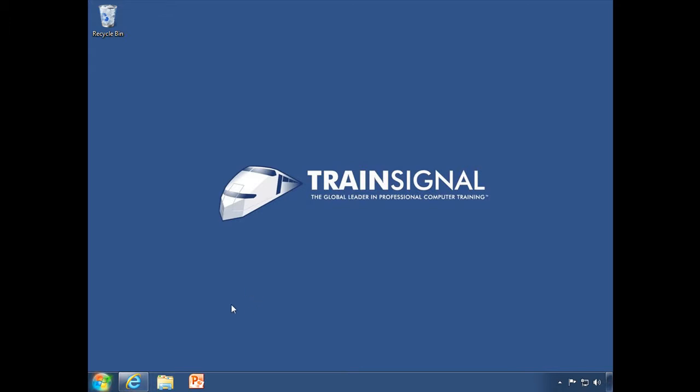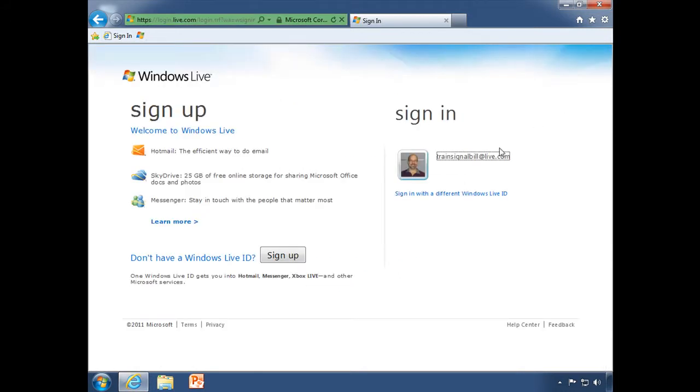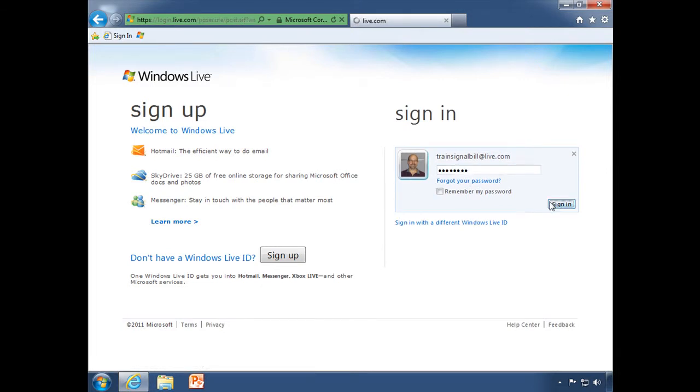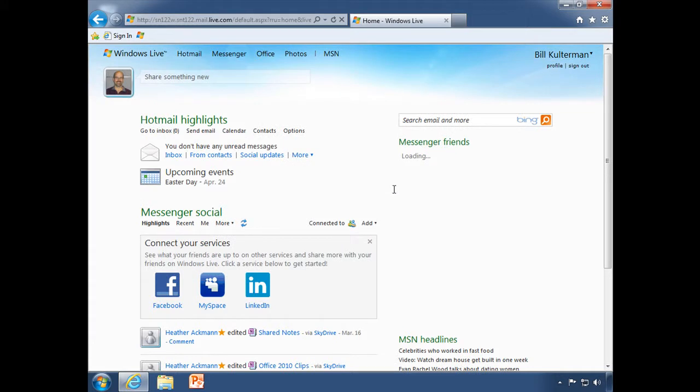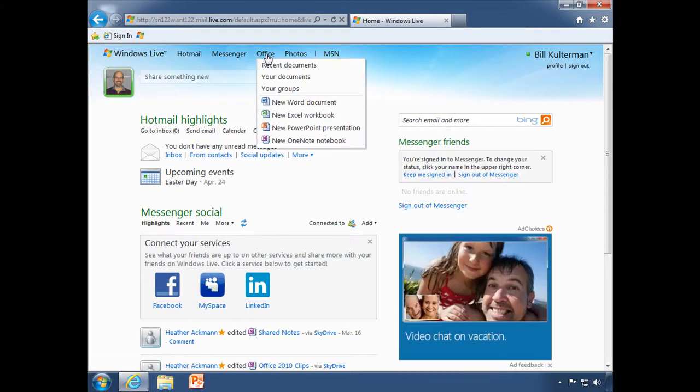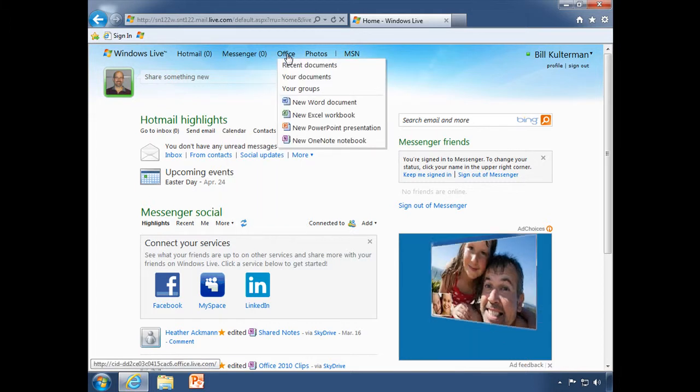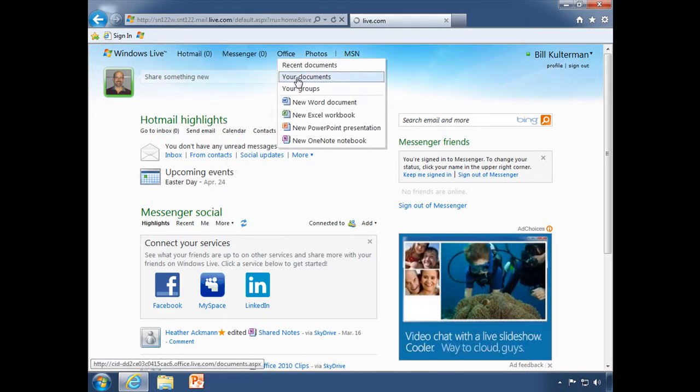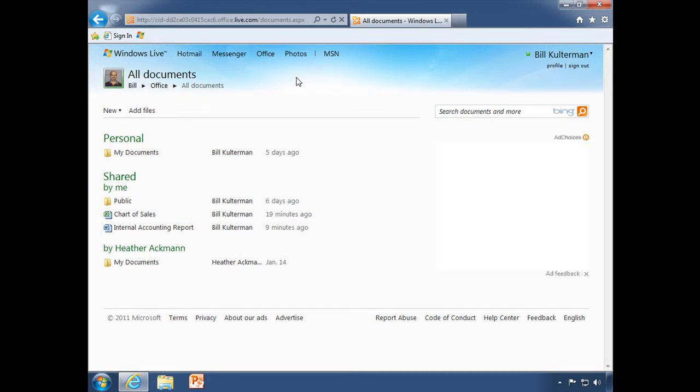Now we're going to show you how to edit them. I'll open up my Internet Explorer and sign in to my Windows Live account. In just a second it will open up my Windows Live home page, and I will go right up here to the office section and select your documents, in other words my documents.